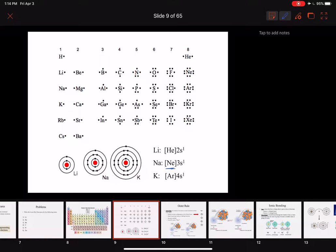So if sodium gets rid of this one electron, it goes backwards to having the electron configuration of neon. It would get rid of that one electron right there, and then it would have eight and it would be happy.